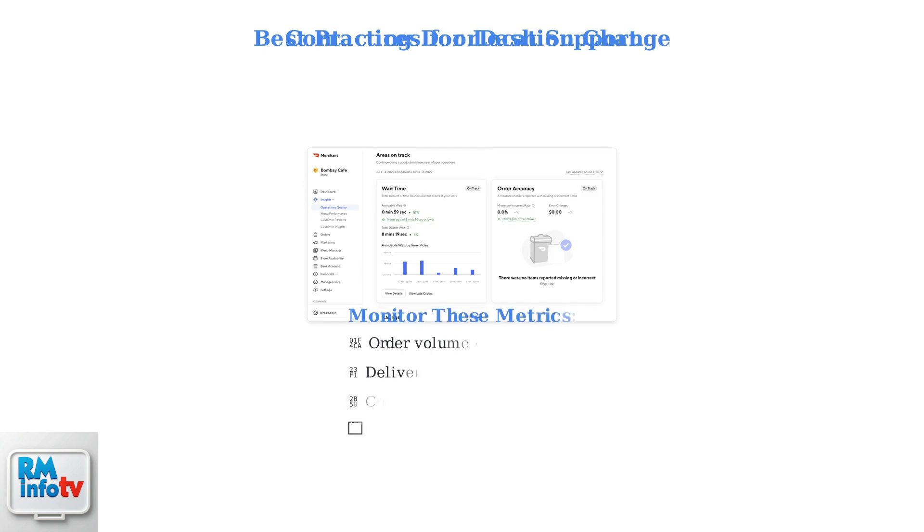Monitor these key metrics closely: order volume changes, delivery performance, and customer satisfaction.